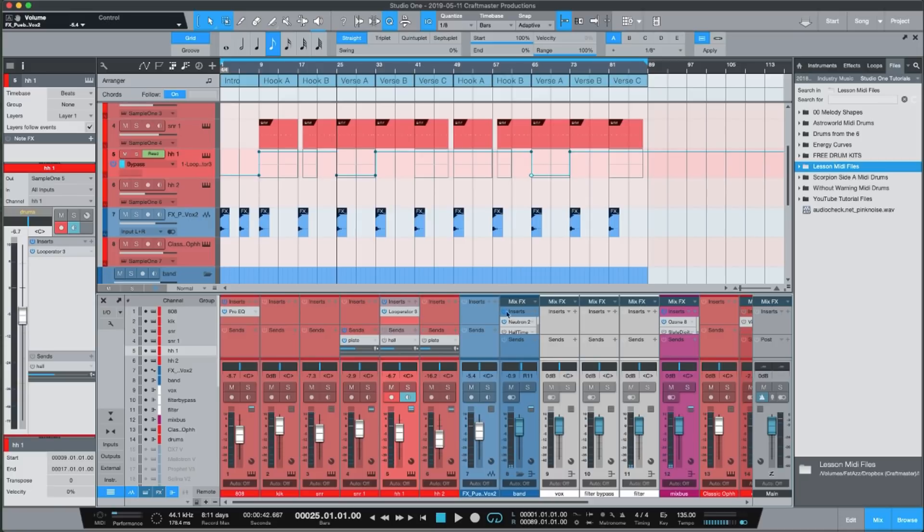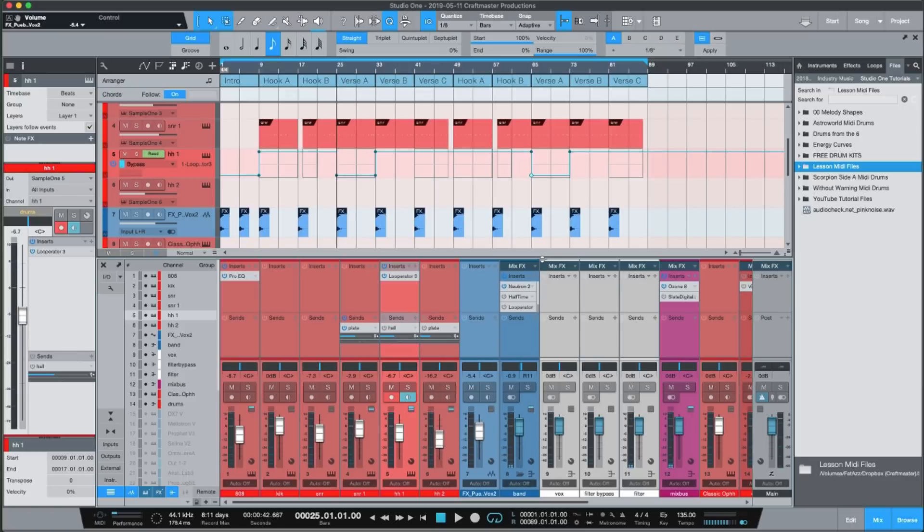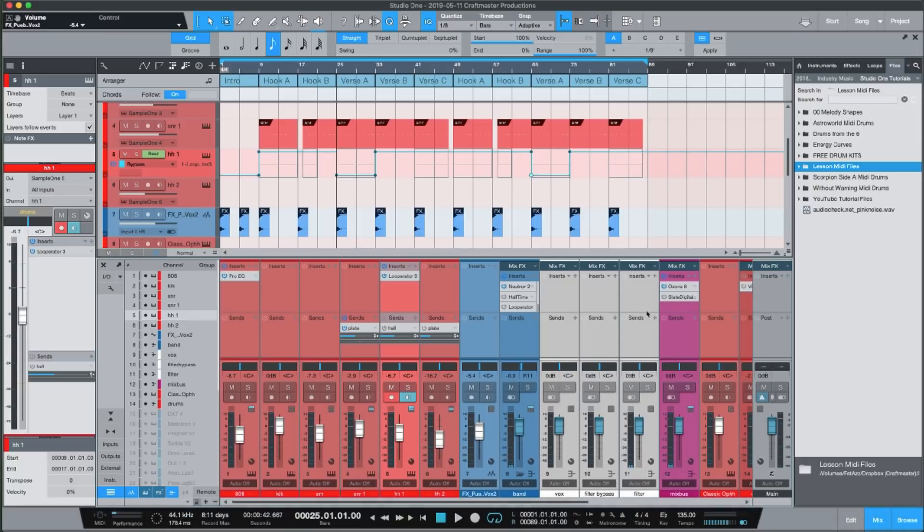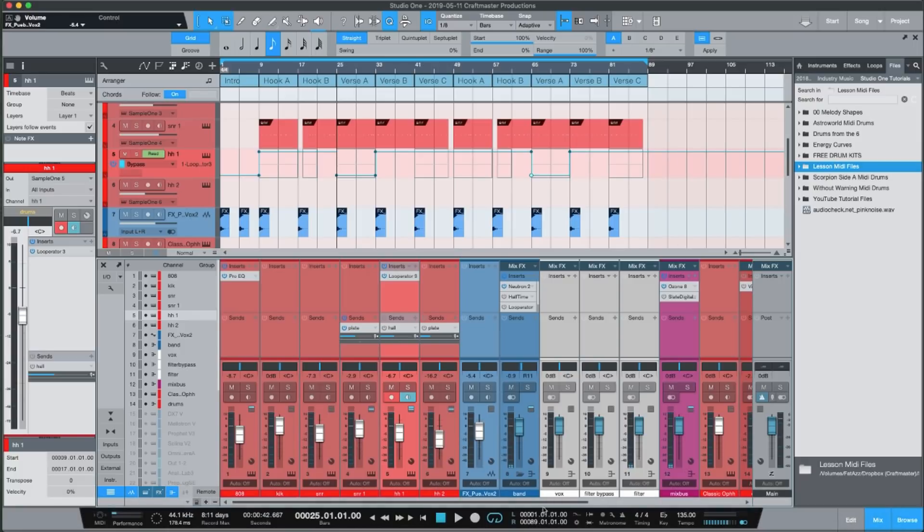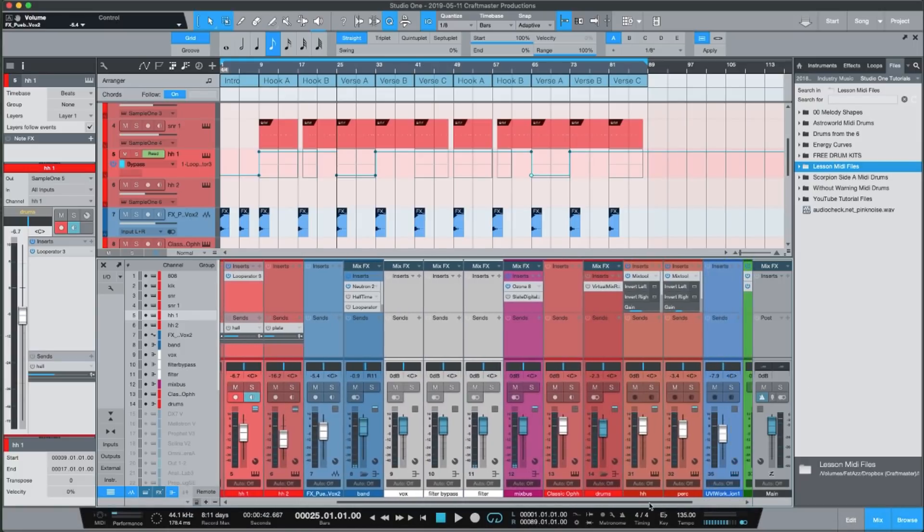The reason why I have you guys learn this template first, and if you guys haven't seen my template tutorial go to my channel, go to the beginner playlist and watch the template tutorial because I'm not teaching you guys how to do this 19 times.